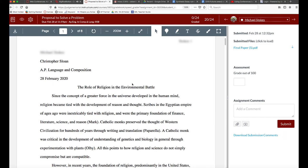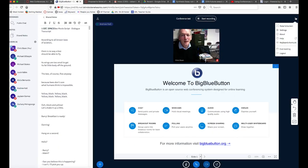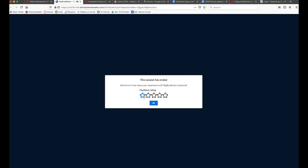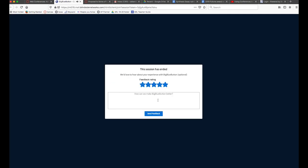Now it's time to end the meeting, so I'm going to go up top right, click end meeting, and I'm going to say yes. Realize the last thing that the students can do and you can do is give feedback on the meeting, so you can give some stars and some comments.